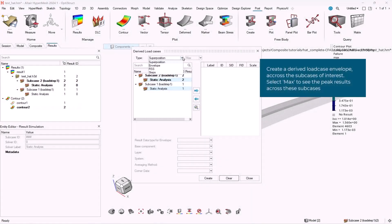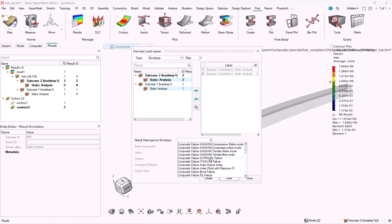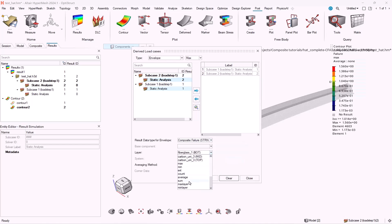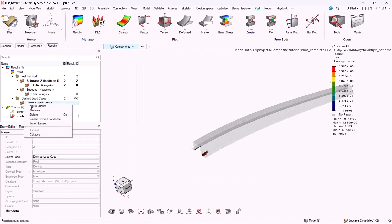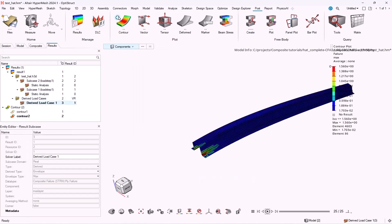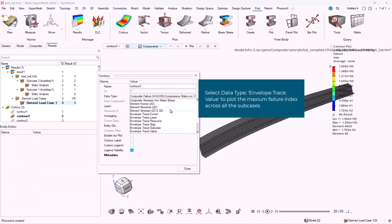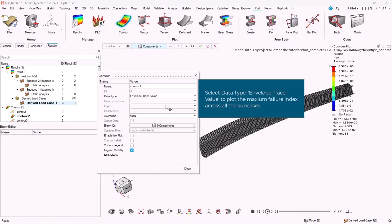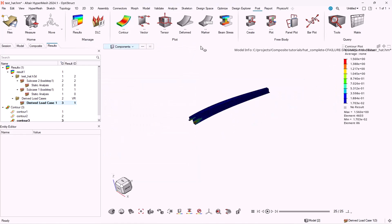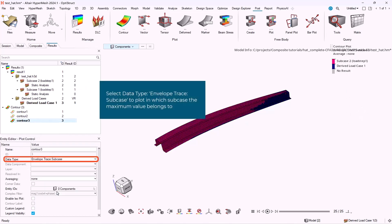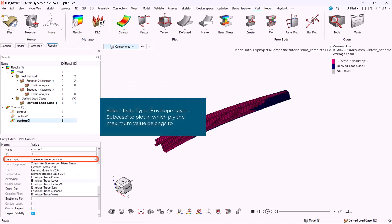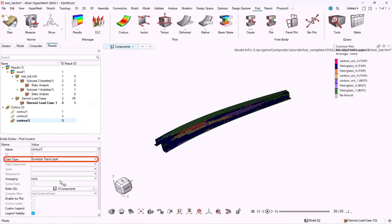In order to create an envelope derived load case, we have to select type envelope. And to see the peak results across all sub cases, we have to select max. Then we can add all the sub cases that we want. Select data type envelope trace value to plot the maximum failure index across all the sub cases. Select envelope layer sub case to plot which sub case the maximum value belongs to. And select envelope layer in order to plot in which ply it belongs to.